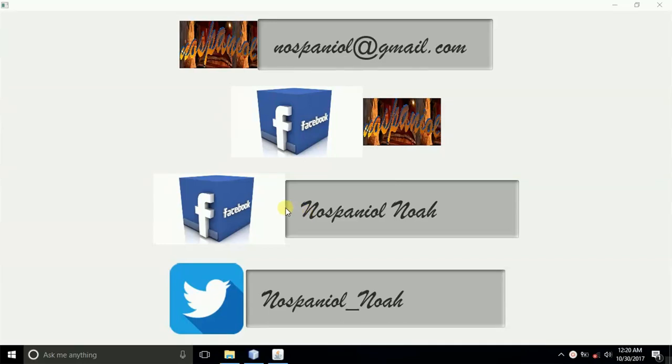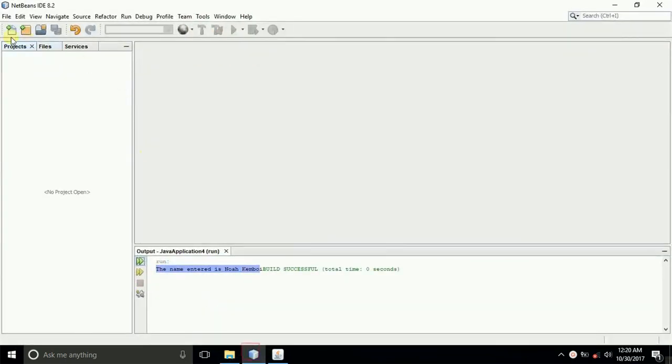Hey guys, it's Noah Kembao here, and in this tutorial, I'm going to show you how you can place a background image in JavaFX and FXML.